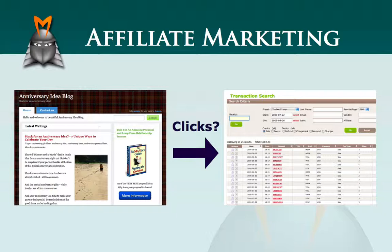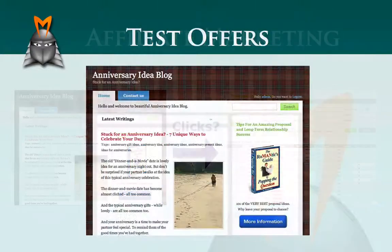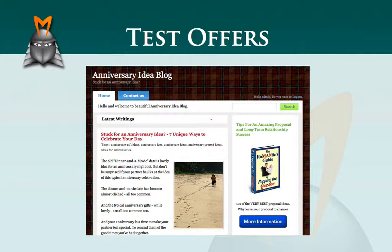Thankfully, with Market Samurai's monetisation module, you can now obtain accurate information about how many people are clicking on your affiliate links. This, in turn, allows you to test and compare different affiliate offers until you find the combination that delivers you the most profitable result.